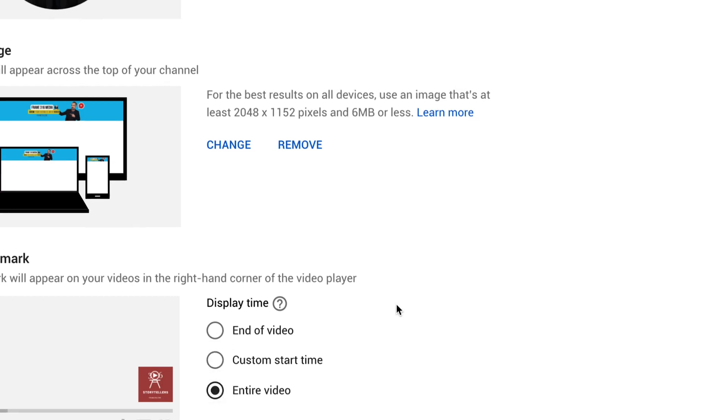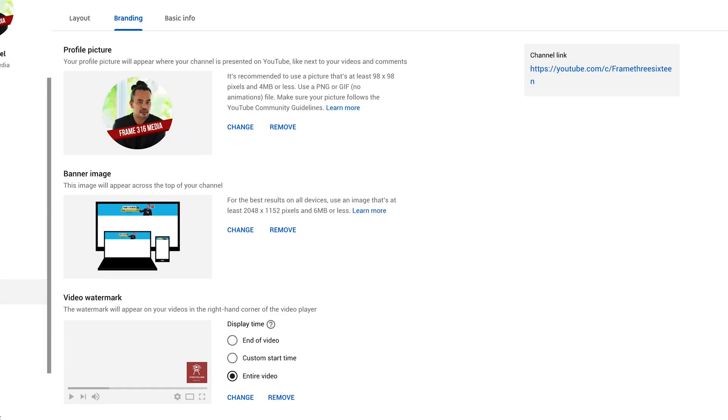For your profile picture, although you will be uploading a square photo, it will be shown as a round image. So take note of that and do some tweaking in Photoshop or Canva just to be sure your profile picture looks good on your channel.